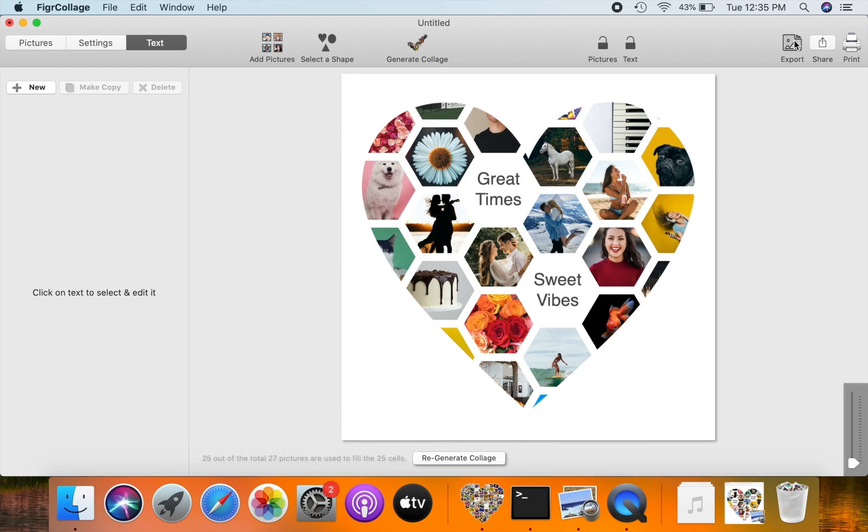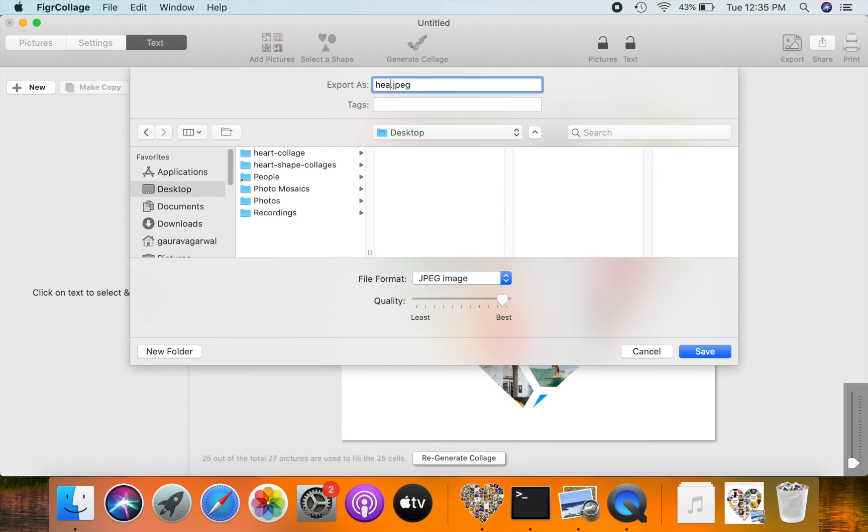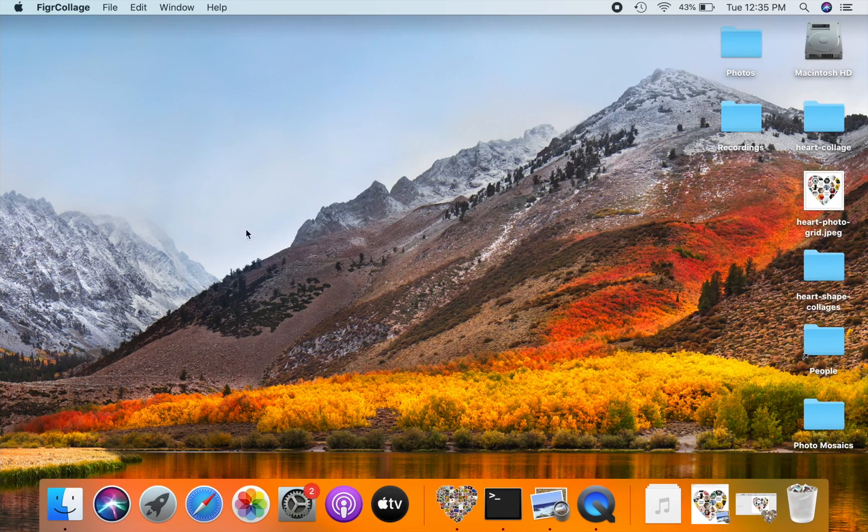Let us export this heart picture grid to a JPG image.